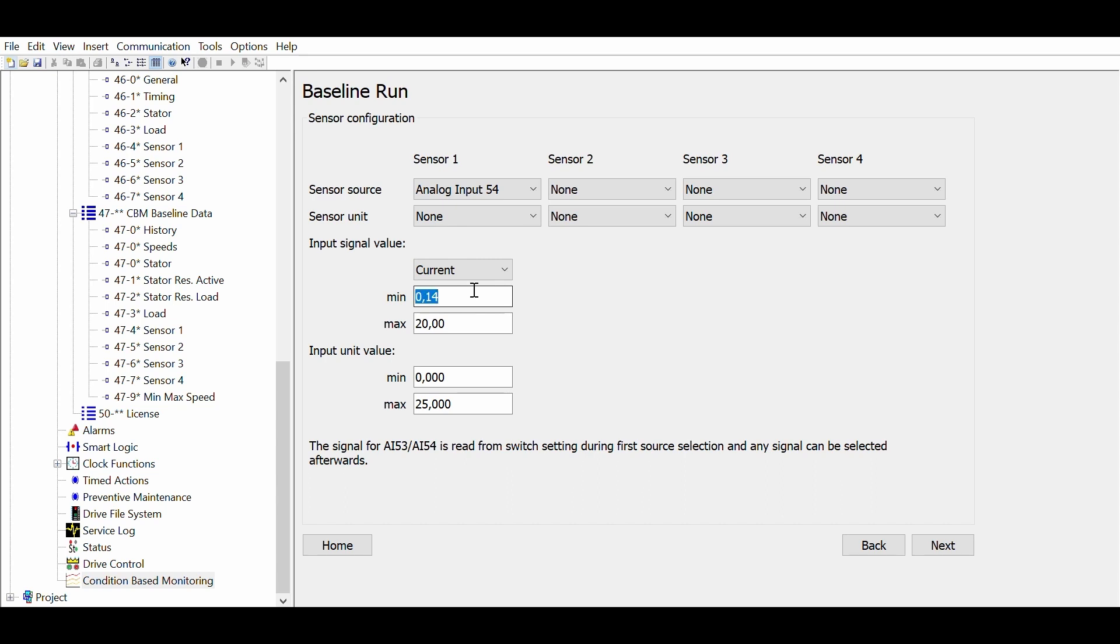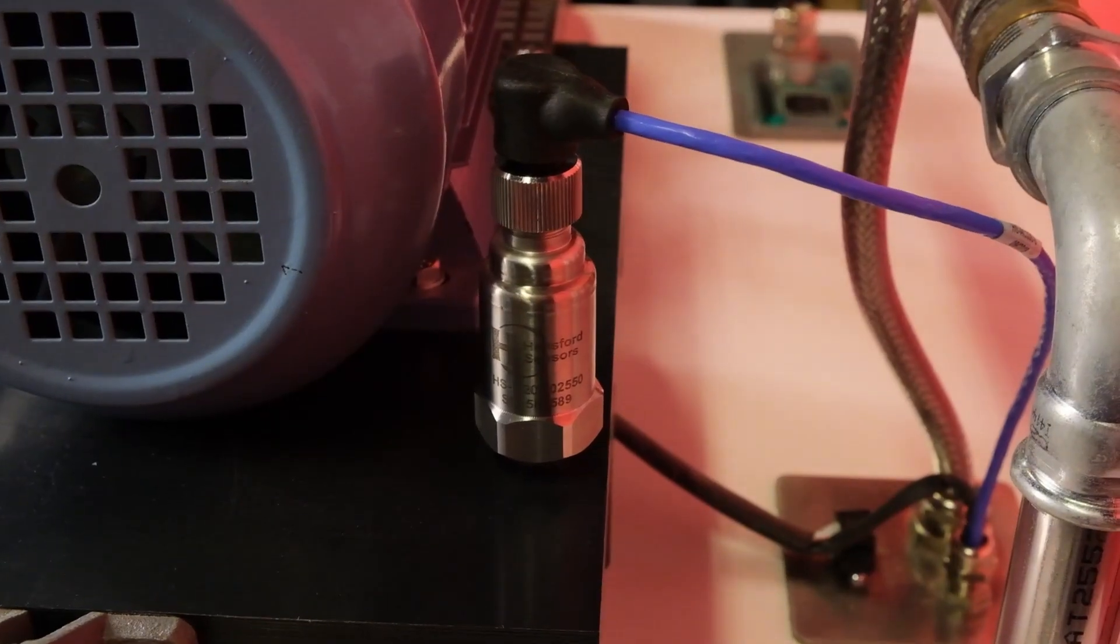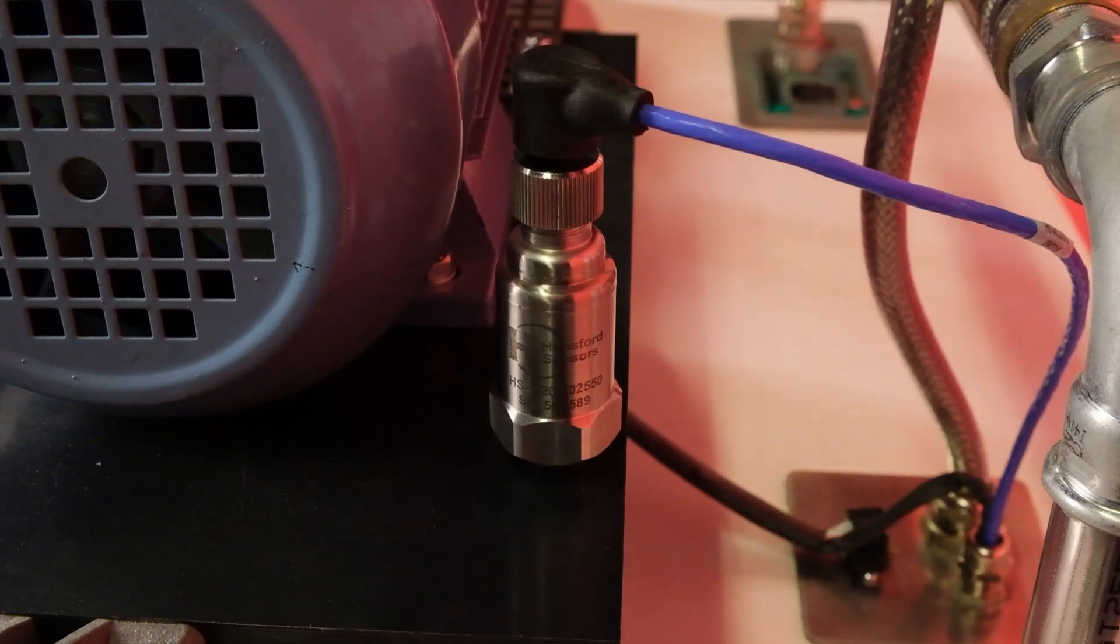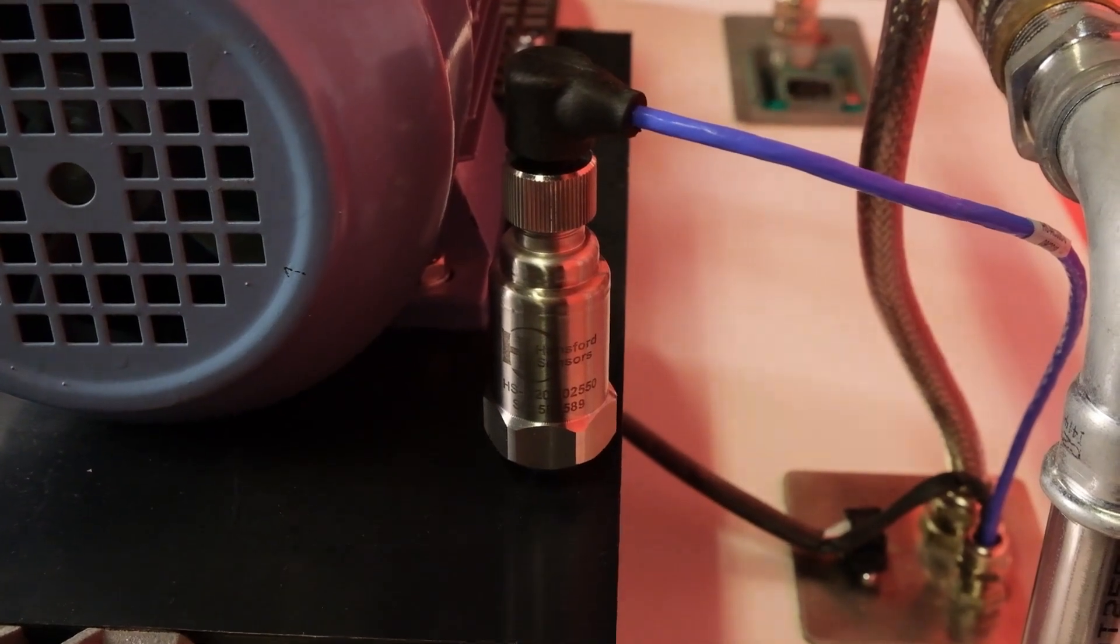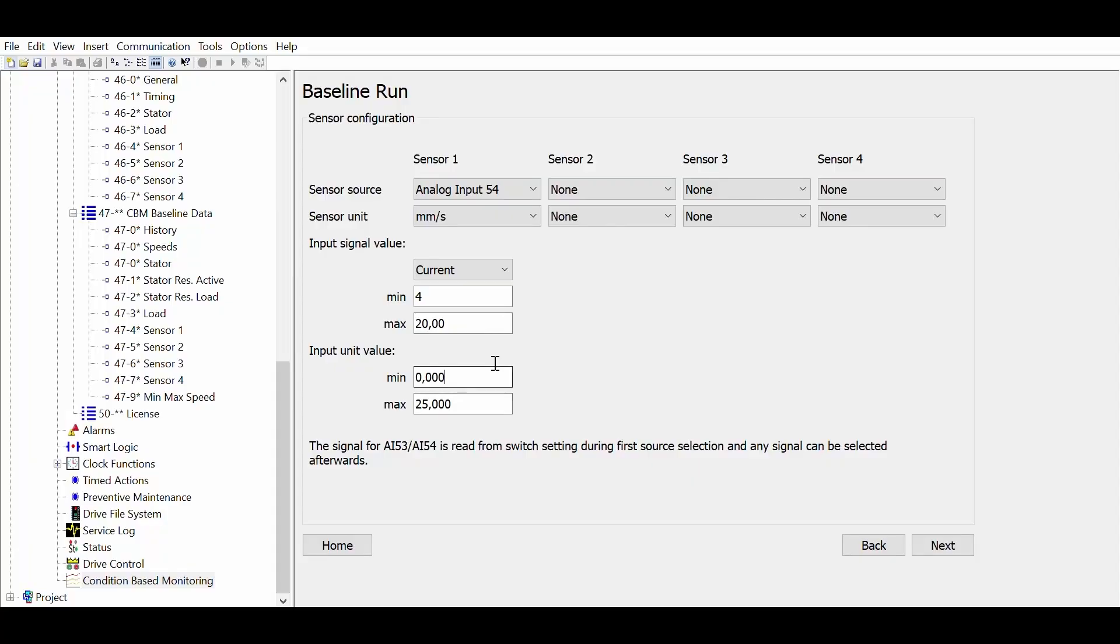We will now set sensor 1 to analog input 54. We need to set the scaling of the sensor, which can be found either written on the sensor or in the sensor datasheet. In our case we have a 4 to 20mA vibration sensor with the measurement range of 0 to 25 mm per second.